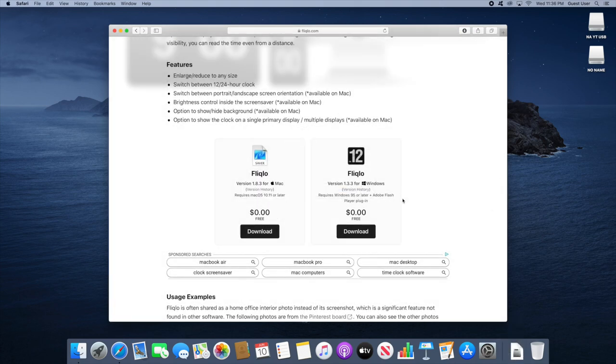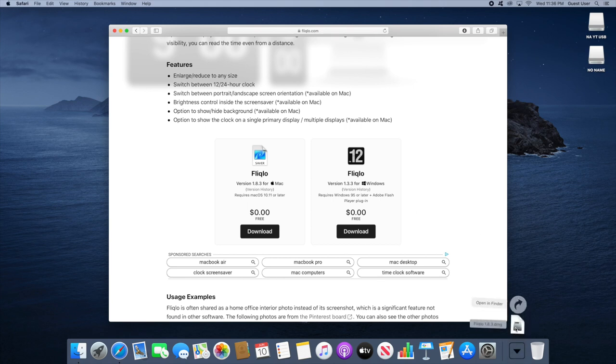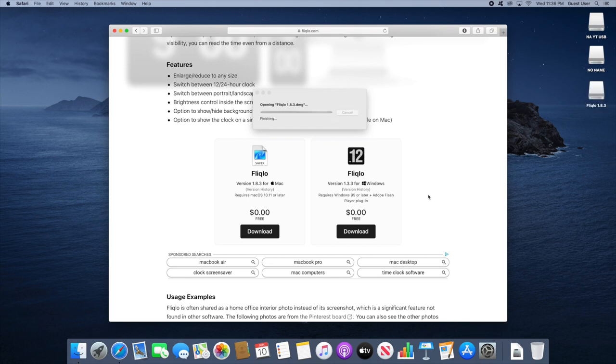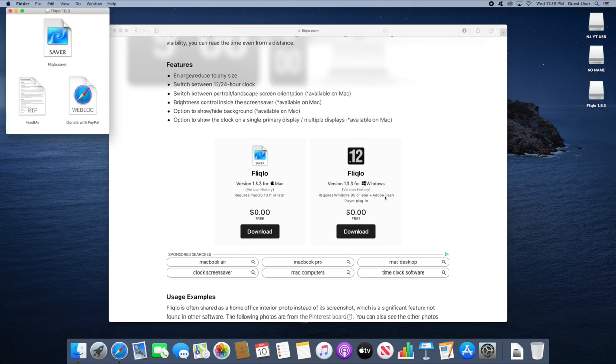Alright, once it's downloaded, whether you're on PC or Mac, open the file that was downloaded. On Mac it will be a .dmg, on Windows it'll probably be a .exe. Make sure you have Adobe Flash for Windows.